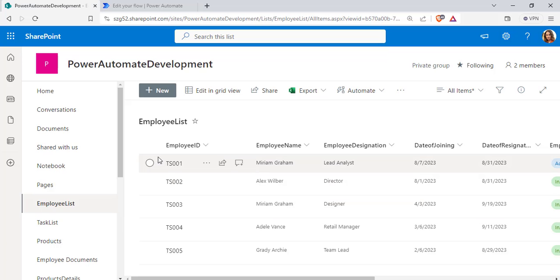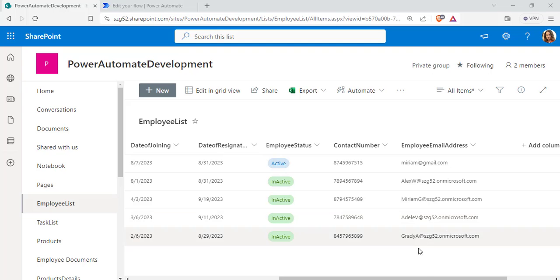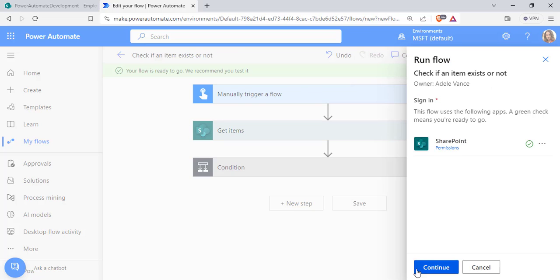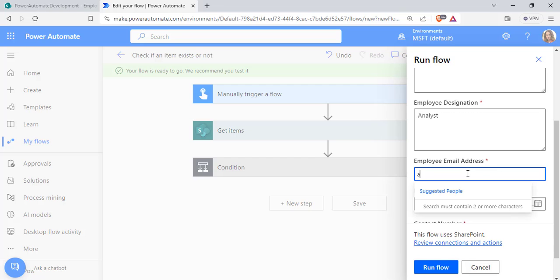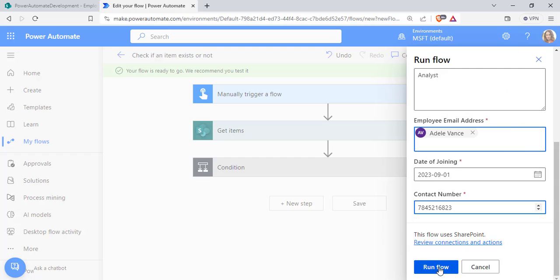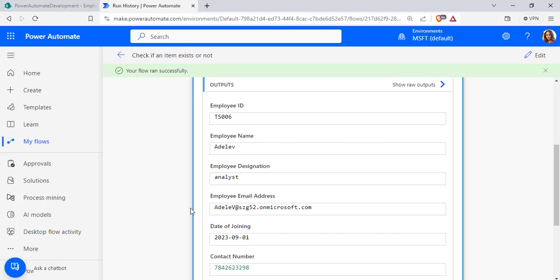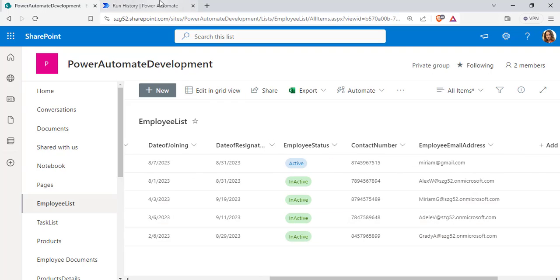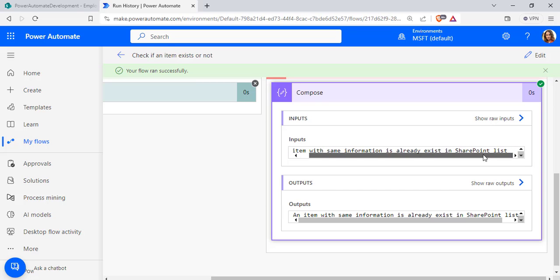Now we will test the flow. The condition checks employee ID, contact number, and email address. In Test Case 1, I am passing an email address called 'adlib' which already exists in the SharePoint list. Click Test, choose Manually, click Save and Test, grant sign-in permission, enter the values, and click Run Flow. The flow ran successfully — it retrieved all items and, since the email address already exists, the condition is false and it displays: 'Item with same information already exists in the SharePoint list.'